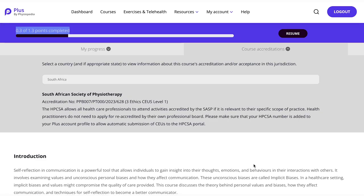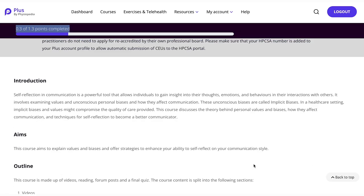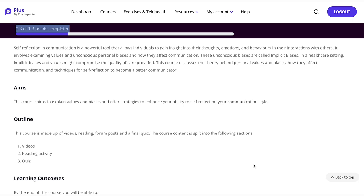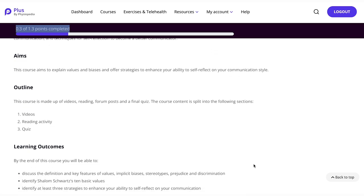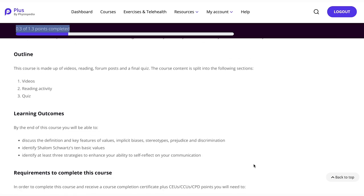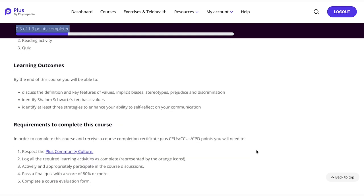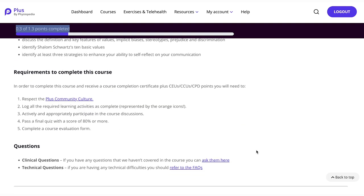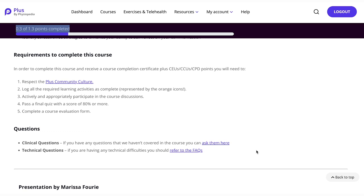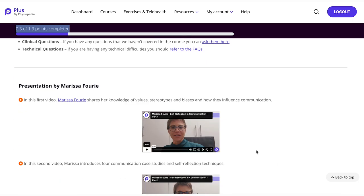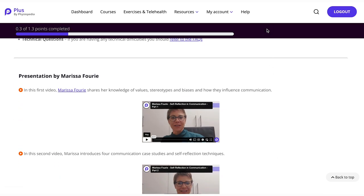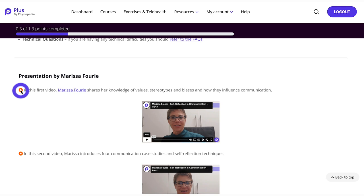Use the drop-down menu to check if the course is accepted or accredited in your country of registration. Each course has an introduction, aims and an outline of the course. It also has the learning outcomes and requirements to complete the course. If you have questions, there is a link to follow. Note that to earn points for CPD or CEU, compulsory activities are indicated in an orange circle on the course page.